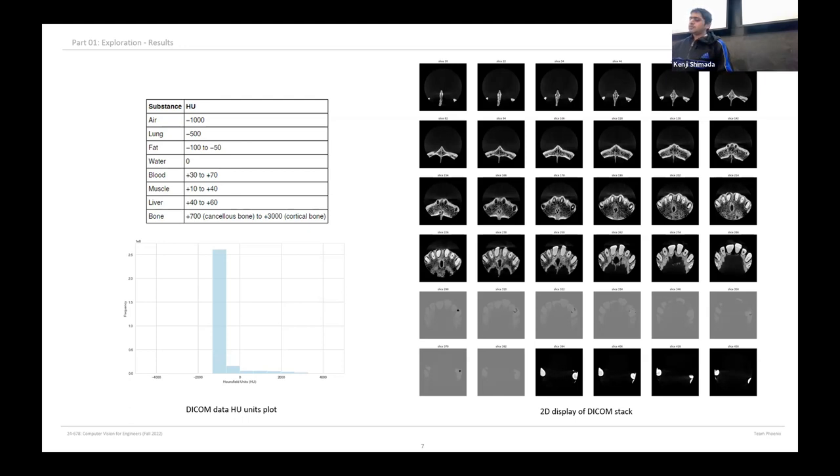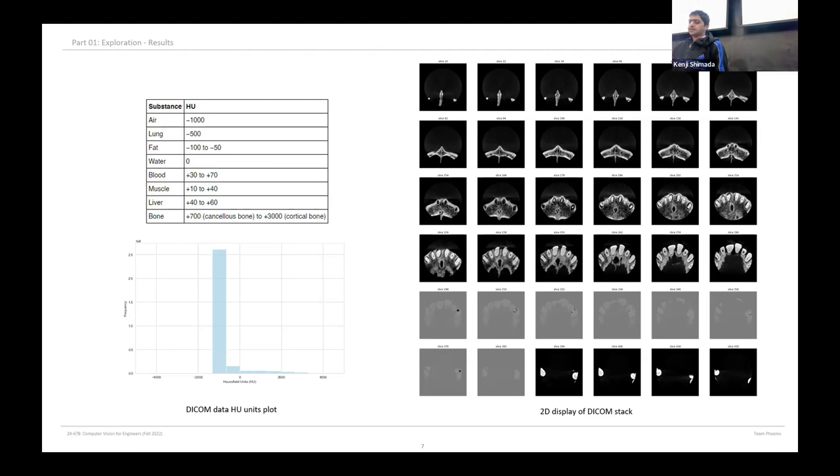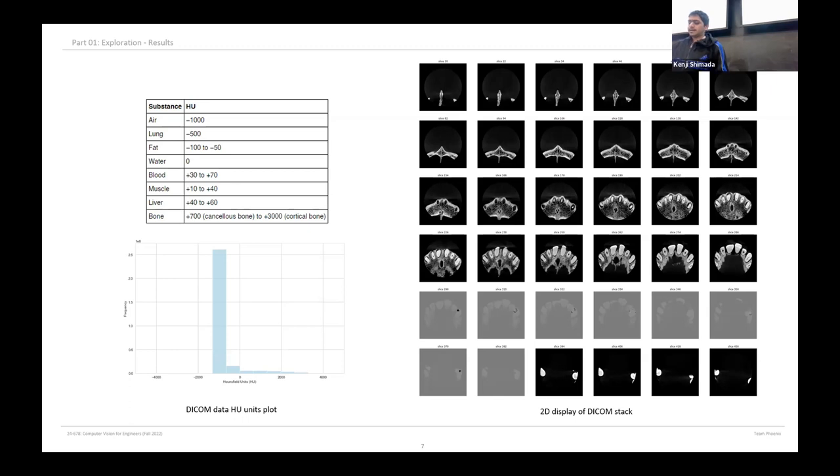Now you must be wondering what information does the table contain. As Lisa previously explained, it is the standardized unit of measurement of material medium in the DICOM stack, called the Hounsfield unit. This quantitative measurement is extremely helpful in determining the material medium within the dental cavity. For example, from our analysis we found that the majority of the material medium in our case is air, which is as expected.